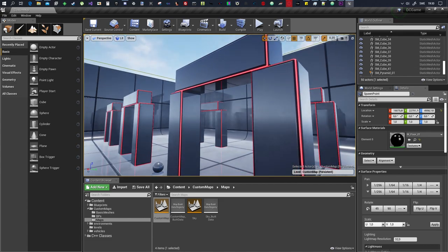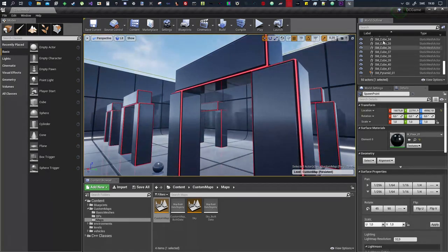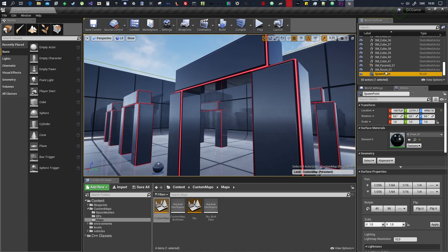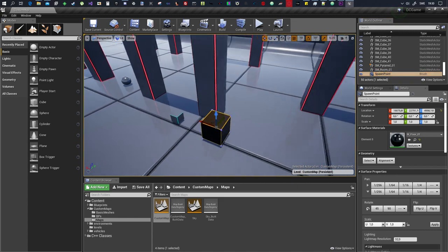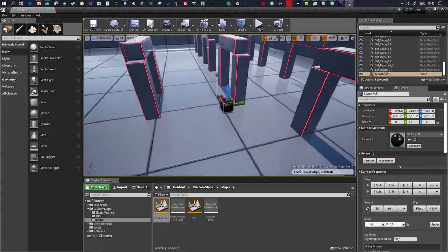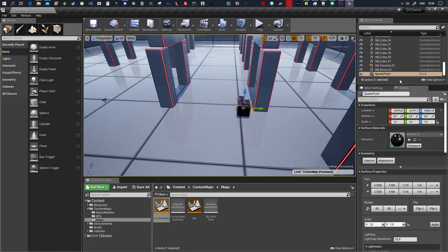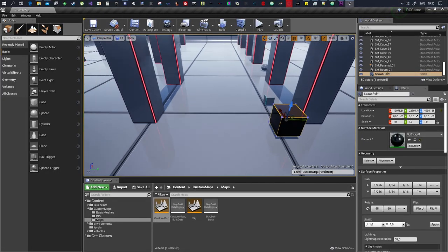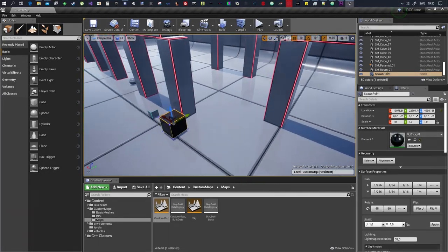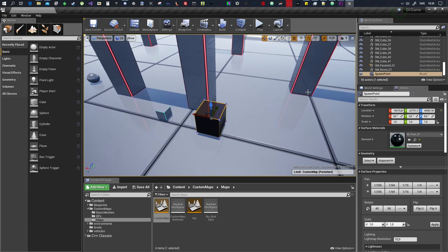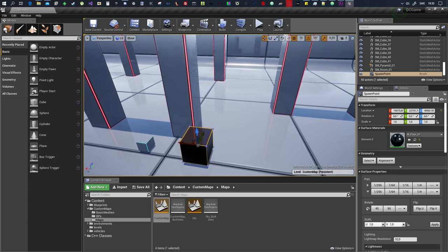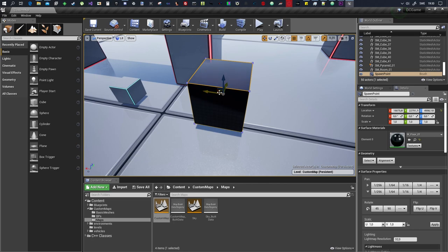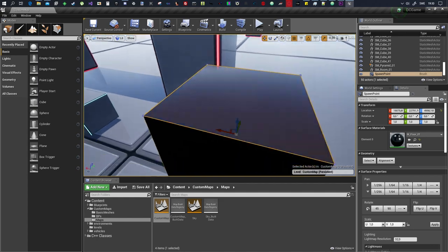So the spawn point is this thing right here, it's called spawn points. If you can't find it on the map you go in here to the world outliner, scroll all the way down or you search. You click on it and it'll show you where it is. If you double click it it'll take you to it.